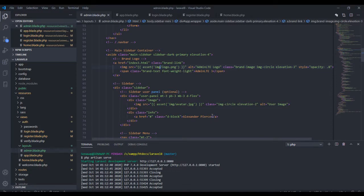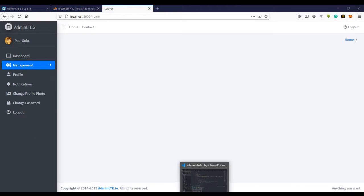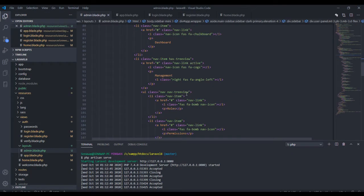Let me bring the logged-in username out. We can do this with Auth going to the user, and just say 'name'. Hopefully this makes sense to you — I have the name displaying right here. Now everything is done except for one more thing: we need to bring in the login message.